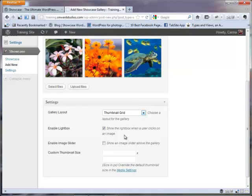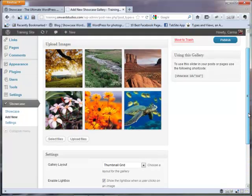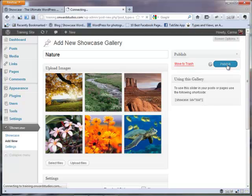We have the option to view the gallery via a lightbox — we'll leave that turned on. You can also add an image slider above the gallery. We're going to turn that on so you can see what that looks like on a web page. We also have the option to customize your thumbnail size if we need to.